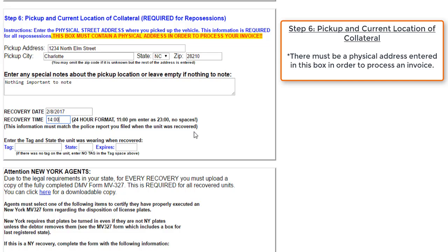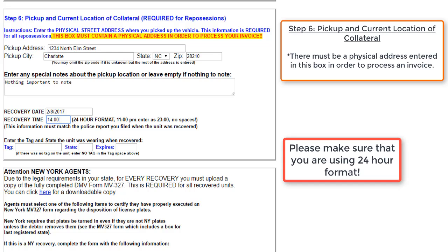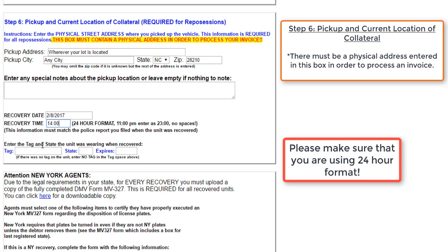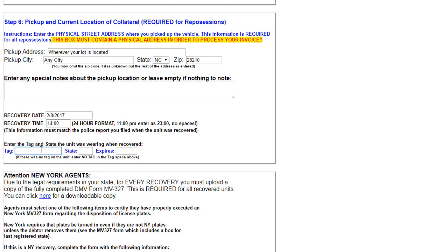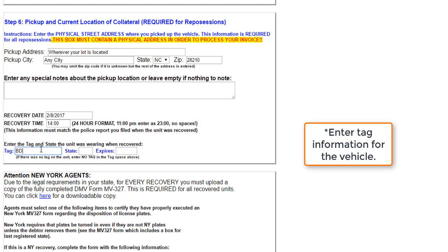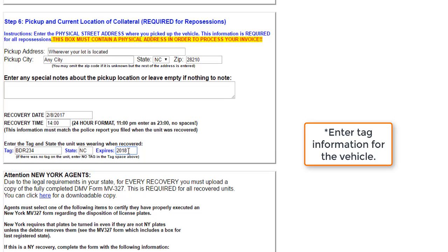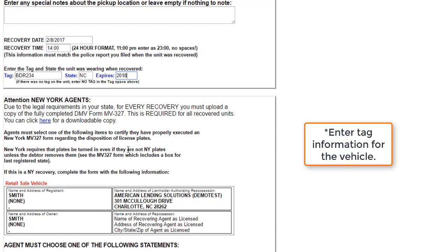Next, we'll input a recovery time. From there, we'll move on to inputting tag information for the vehicle. So for this vehicle, we will say that that tag is BDR234. State, we'll say again it's North Carolina. And we'll say that they are up to date on their tags, so they expire in 2018.